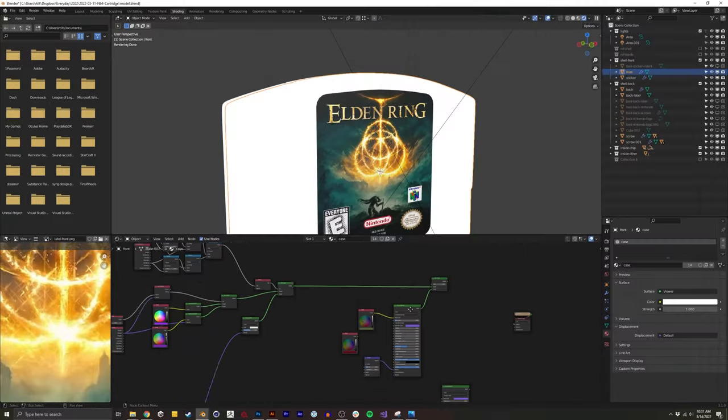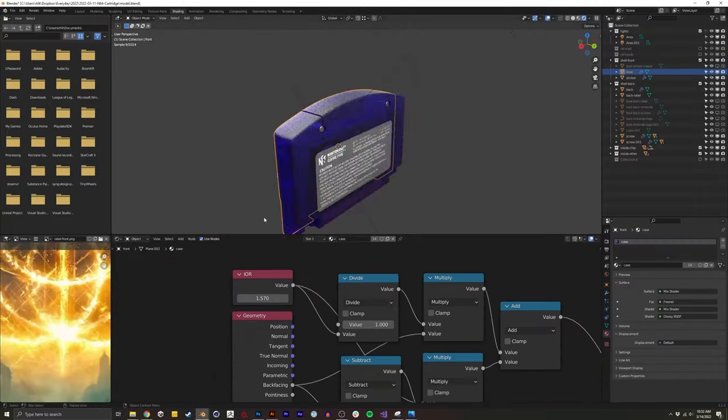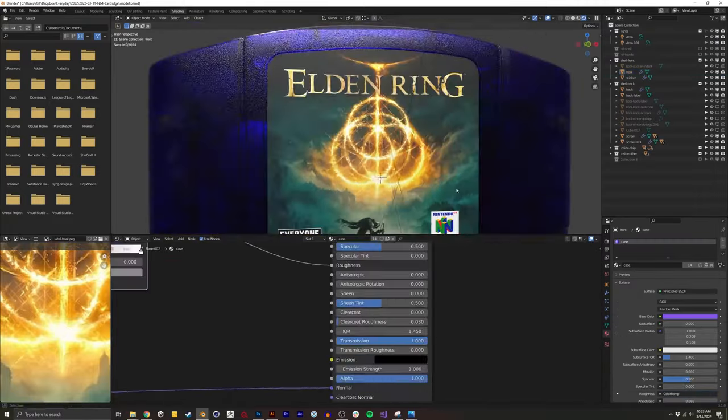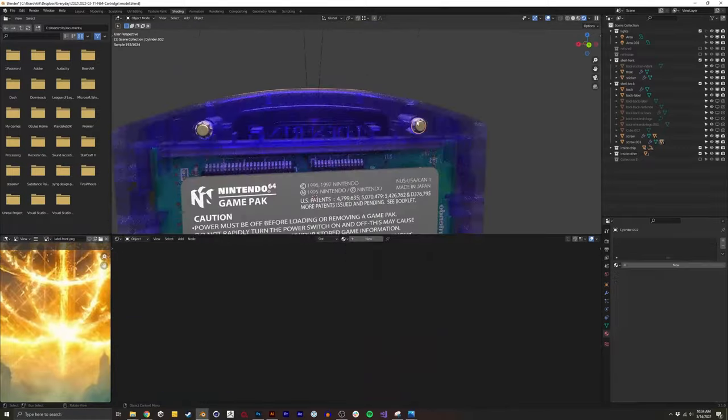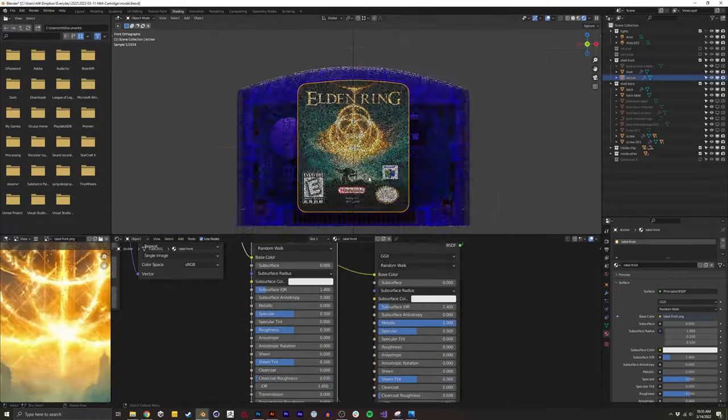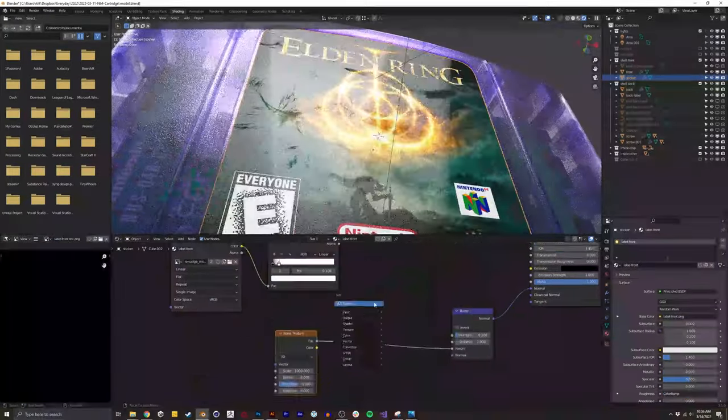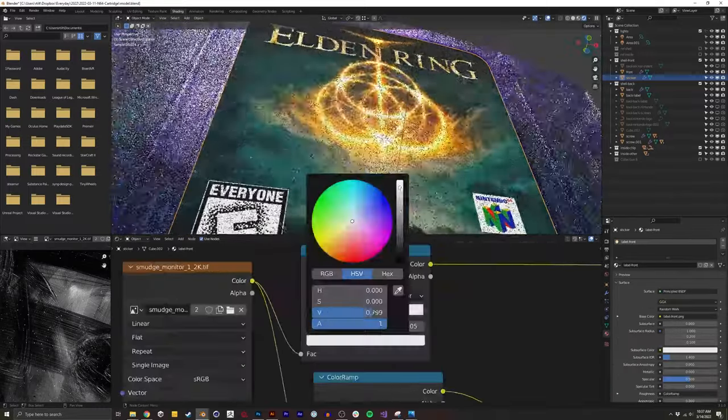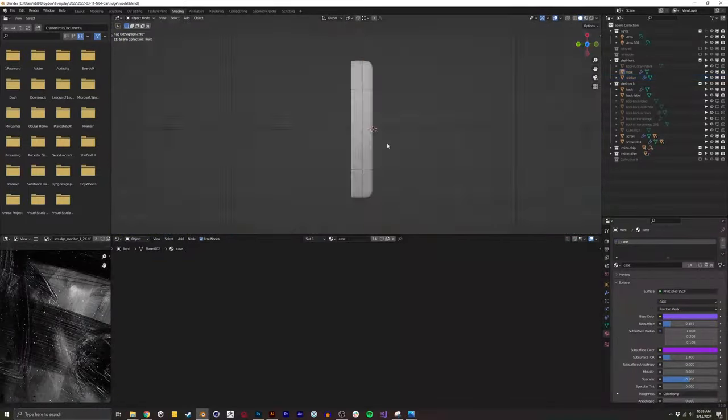You also may have seen I quickly opened up another file where I had a cassette that had this translucent plastic. I spent a while on that previous project's plastic shader, so I just wanted to see what it looked like on here.